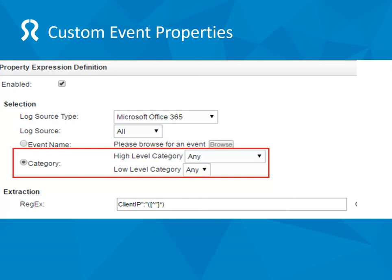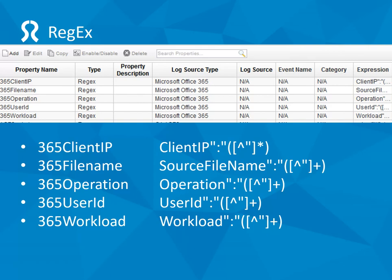If you take a look at the regex, I've already created that for you. This one is bringing out the client IP. Here's what I've set up, and there are some other fields you can do as well. This view is from the admin tab for custom properties, and I've created these five here — as you can see they follow the same pattern. Feel free to copy and use that regex.